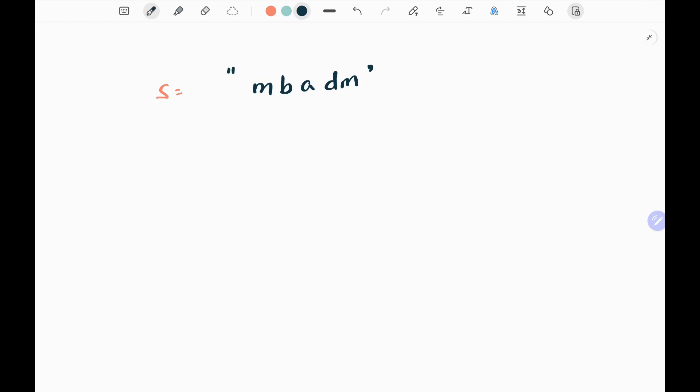Hey everyone, welcome back. Today we are going to solve problem number 1312: minimum insertion steps to make a string palindrome. First we'll see the explanation of the problem statement, then the logic and the code. Now let's dive into the solution.